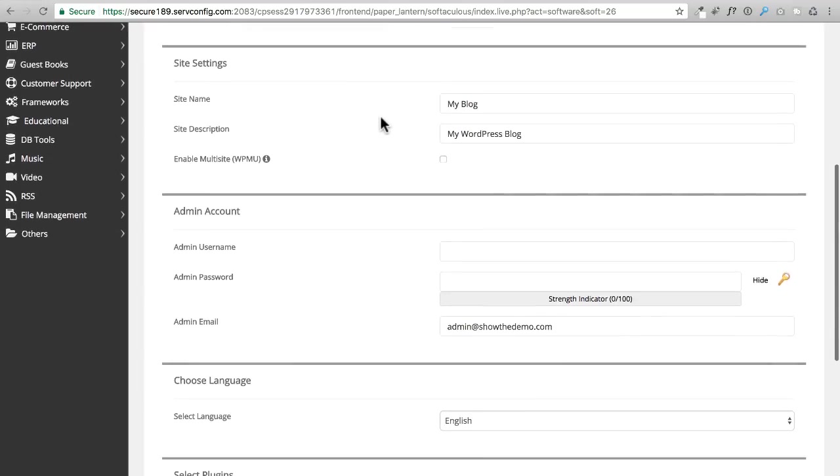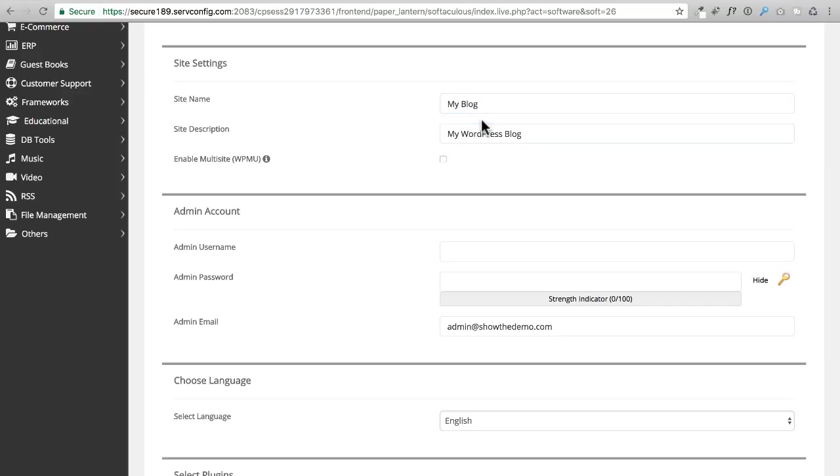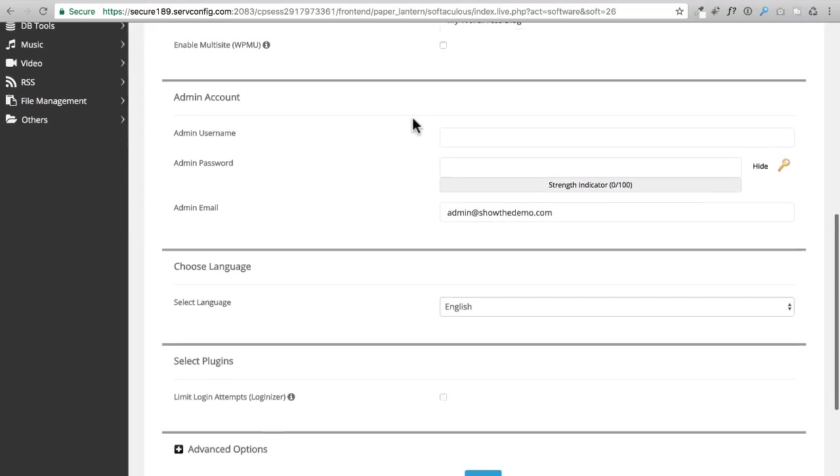We're going to scroll down. You could put your site name and site description right now, but we're going to do that in a later video, so we can just leave those the way that they are.